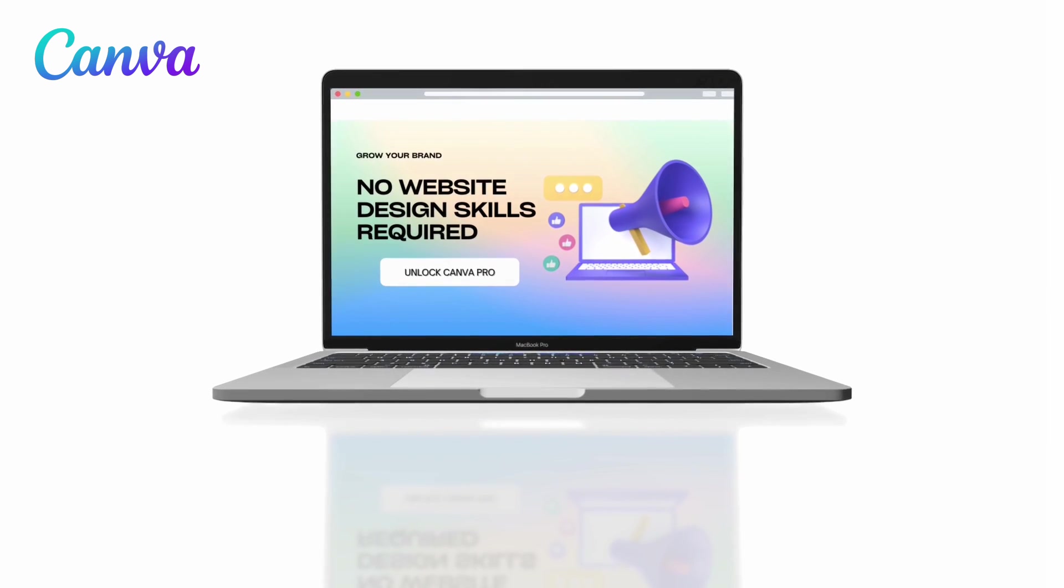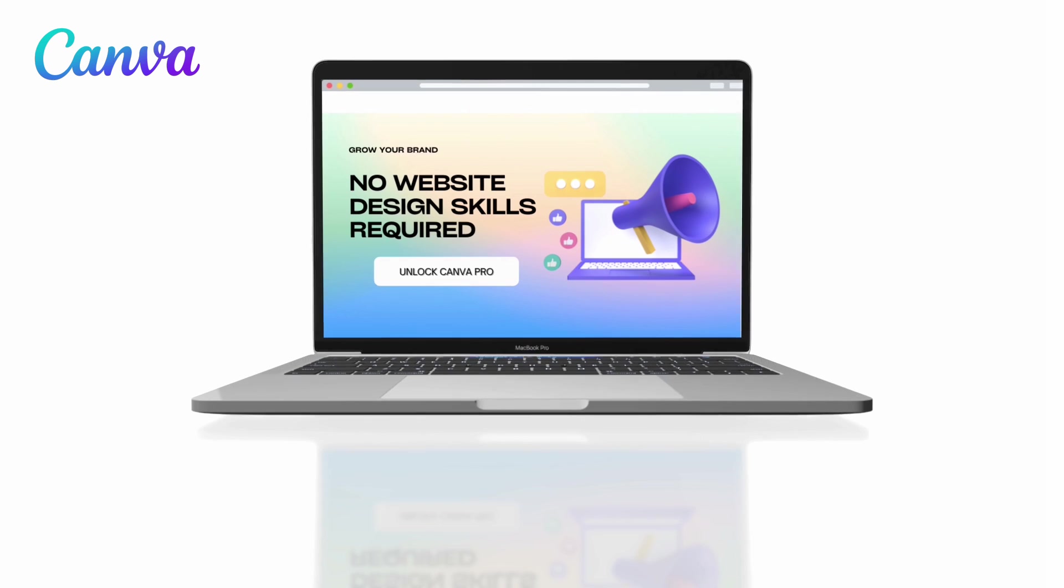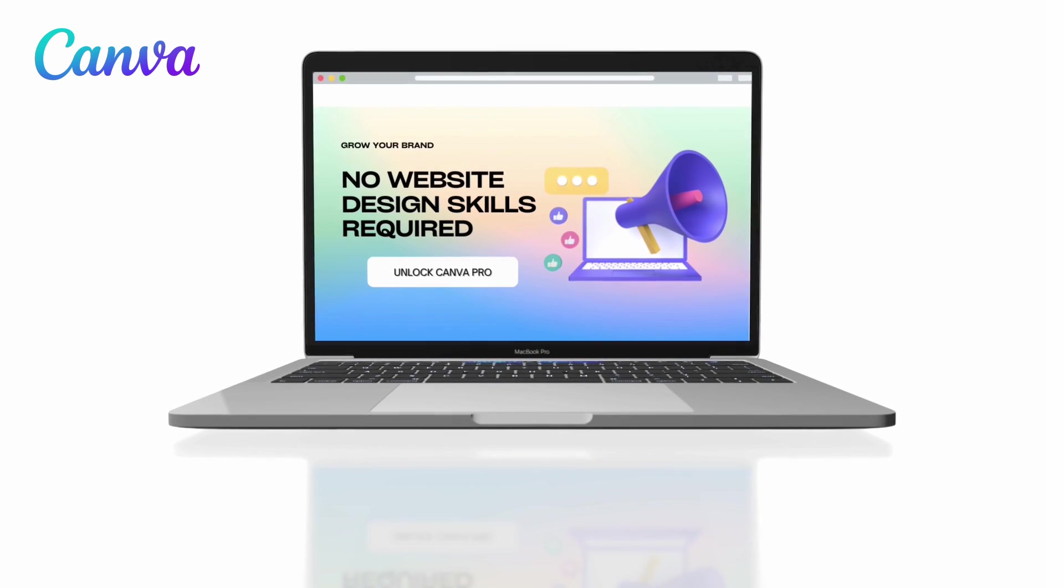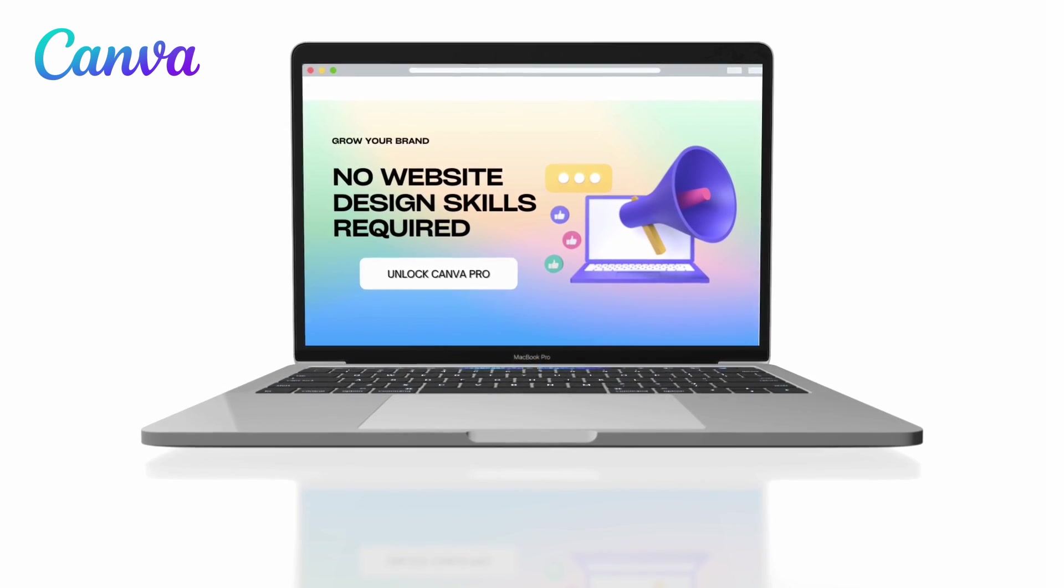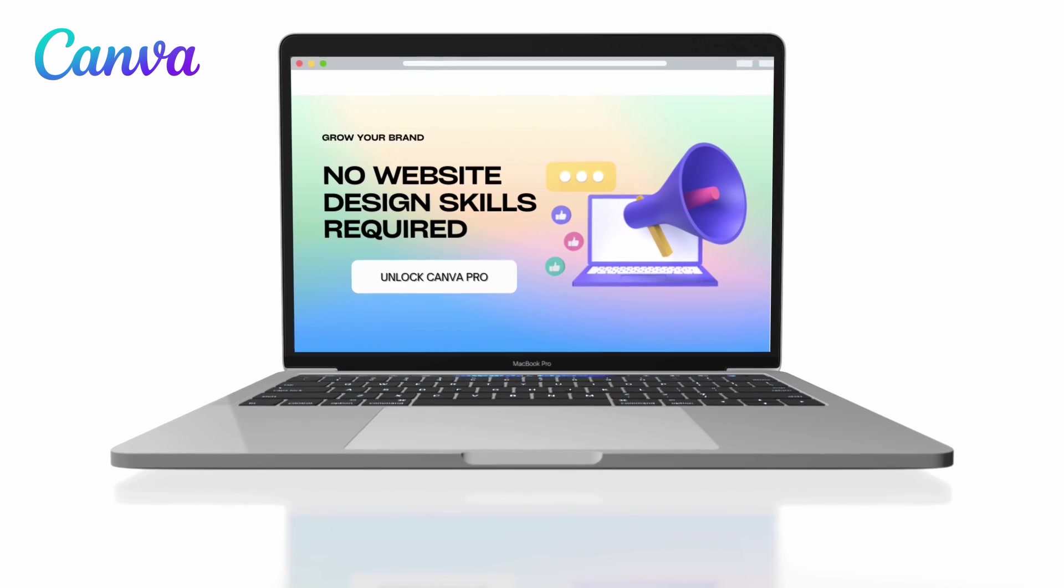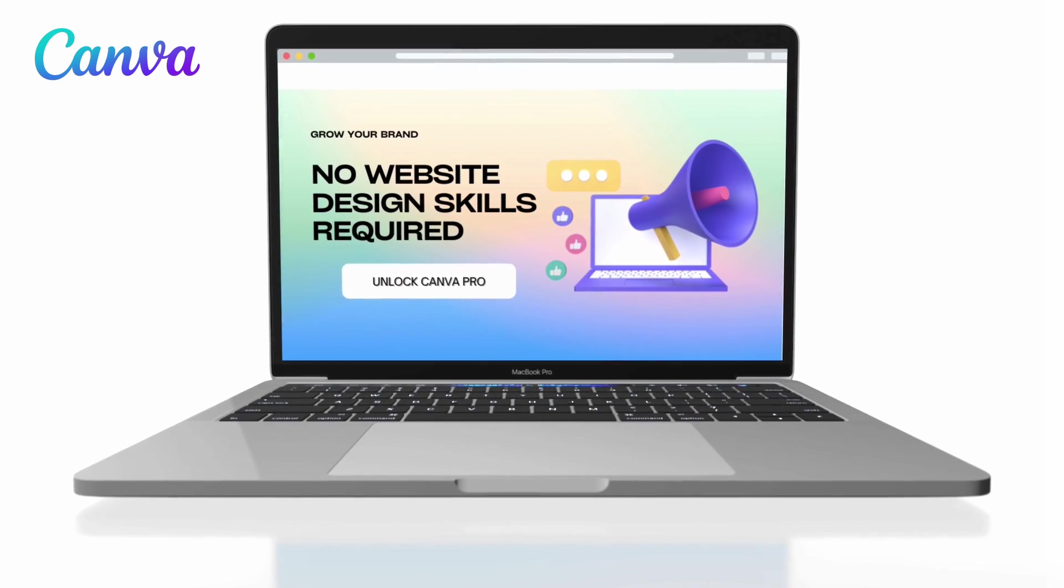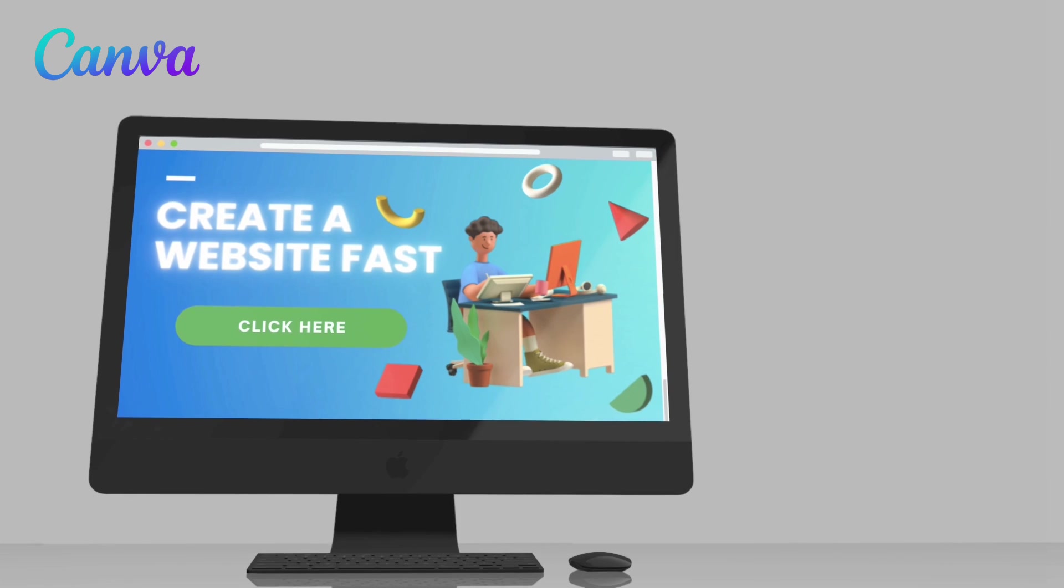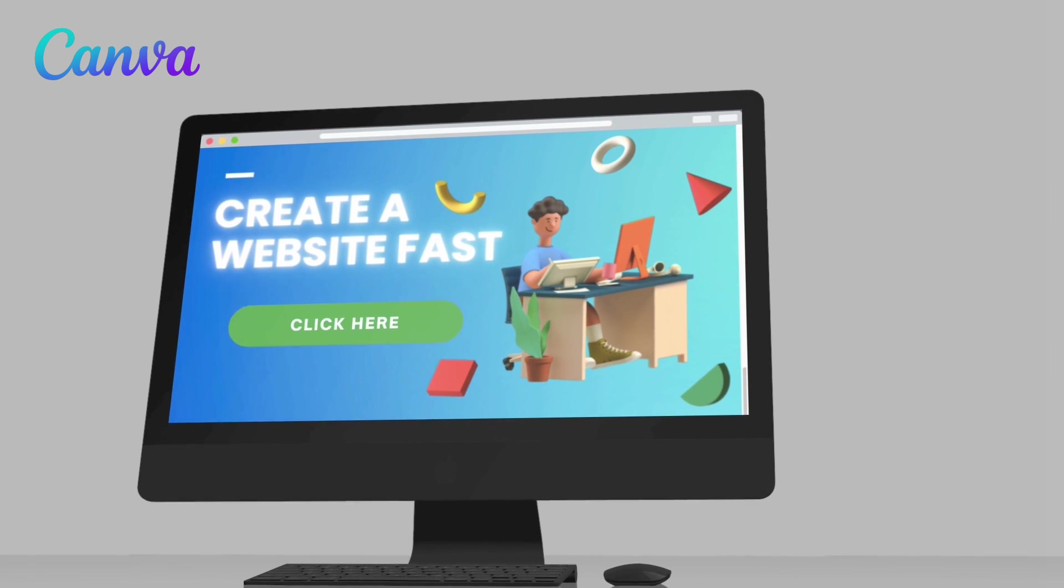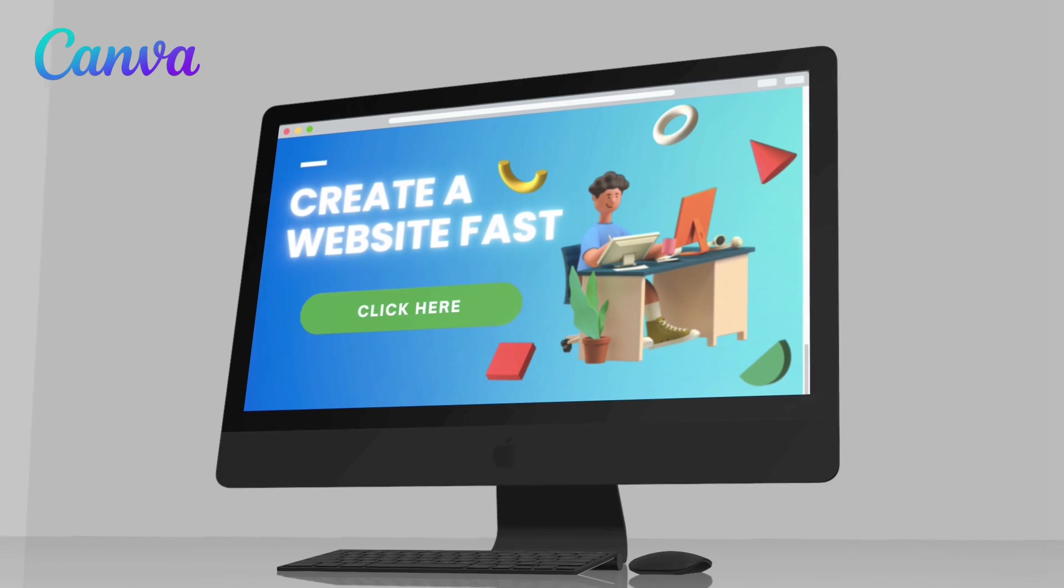And with clickable links, you can add links to direct your site visitors to your online store, individual products you're promoting, other brand pages you may have or anything else you want to point your visitors to. Building a professional website with Canva is super simple and anyone can create one in a matter of minutes.